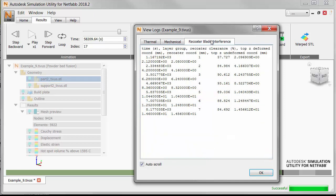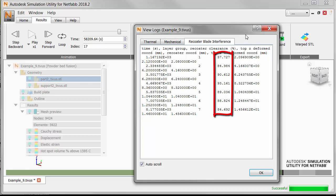You can also click the Recoater Blade Interference tab to check the recoater clearance levels during the build, and they are certainly at high and safe levels, much above the limit of 20%.